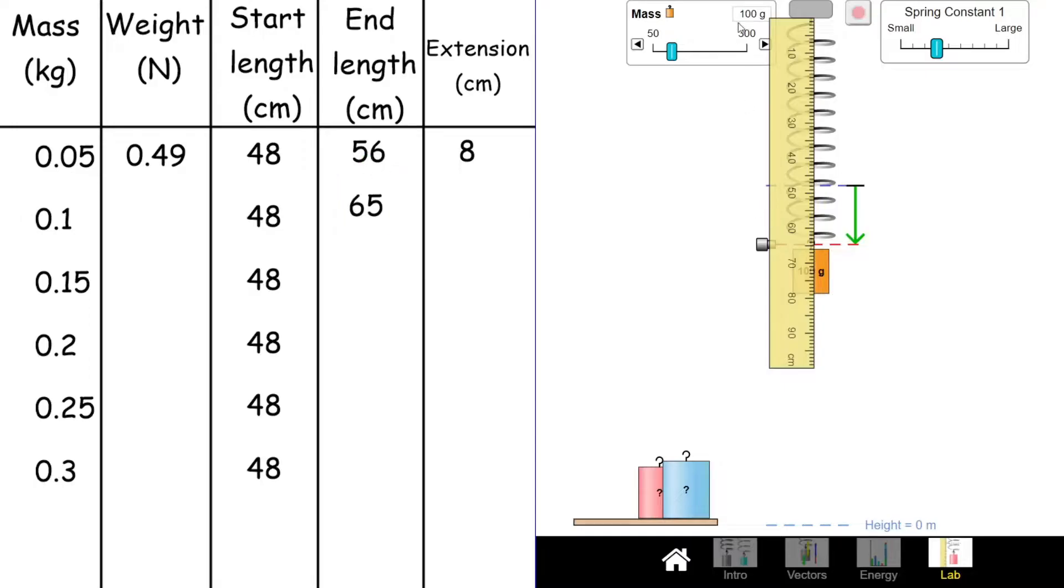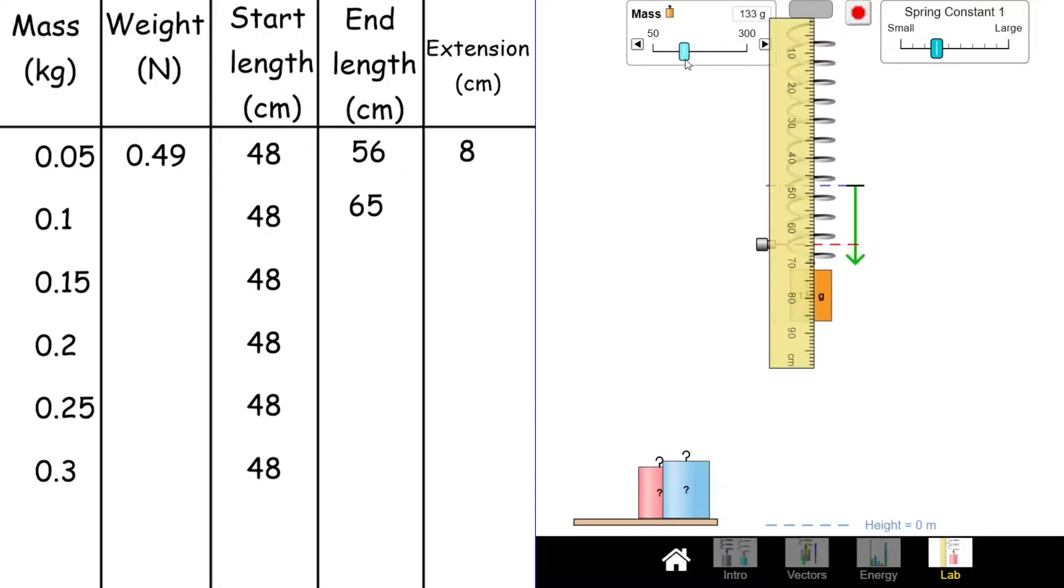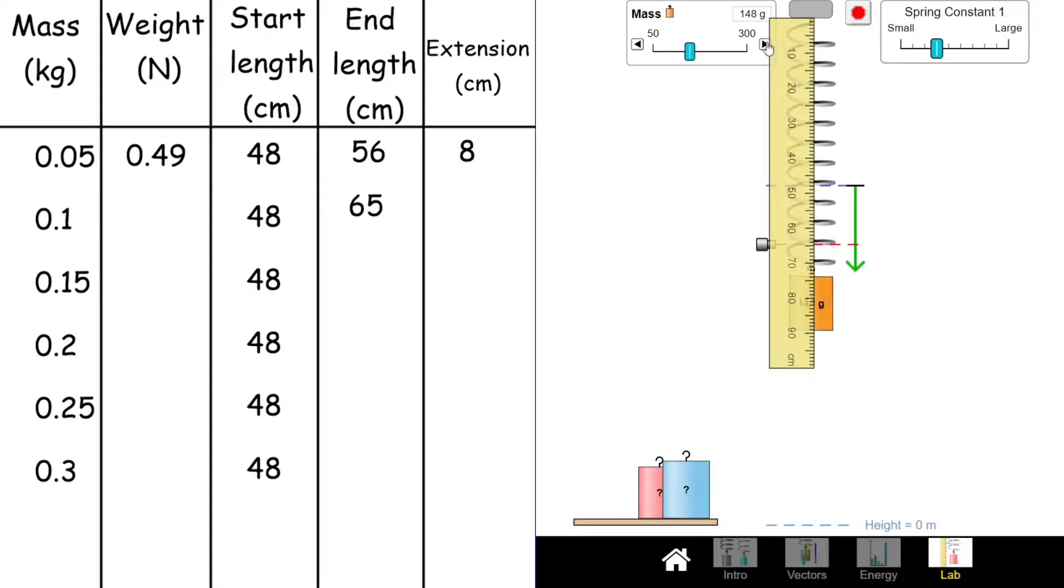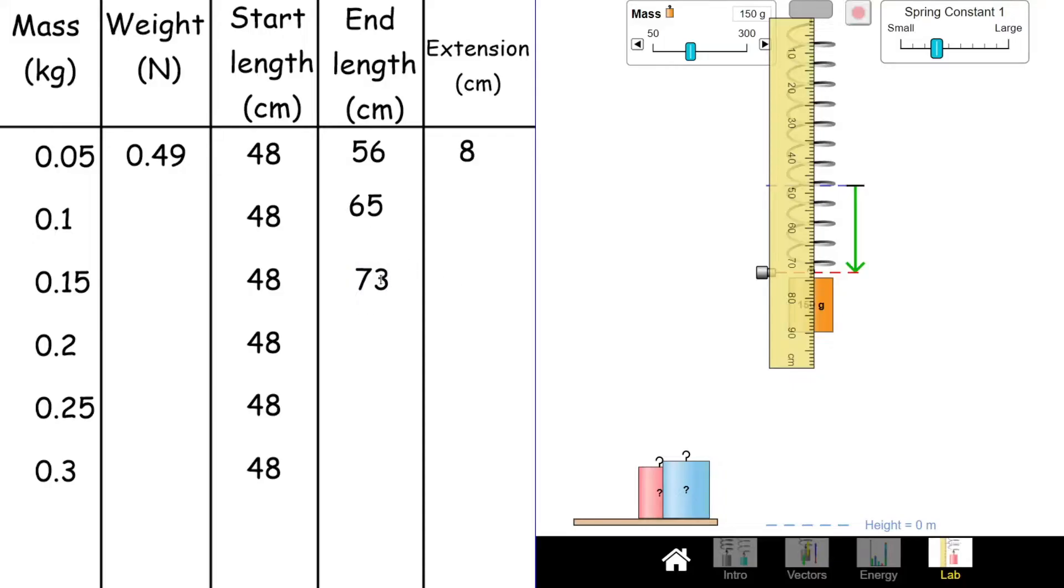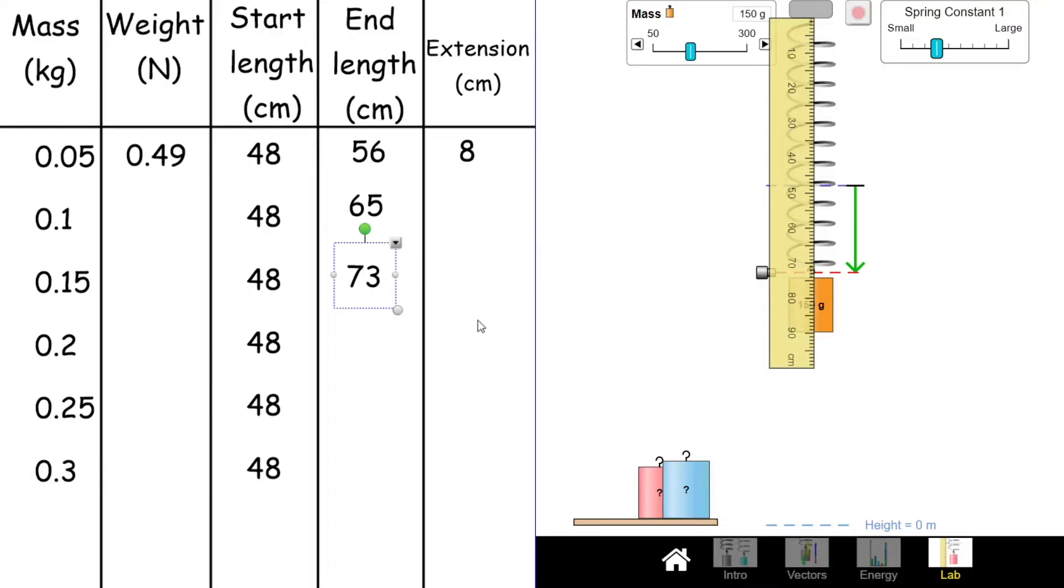And another 50 grams. It takes us down to 73 centimeters. I'm going to just go through and fill the rest of these in without you having to watch all the way through it, because I'm surely getting bored of watching me. And then we'll come back and have a look at how we can process that data back in the lesson.